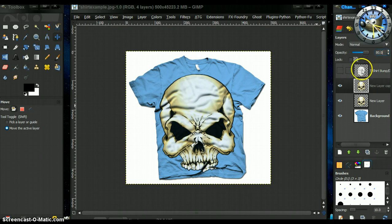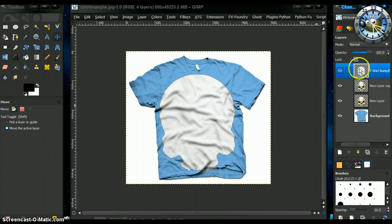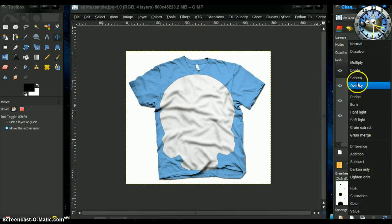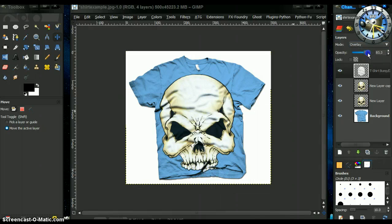And then you can use your bump map, the depth map layer to overlay over the whole thing to give it even more depth. Lower that opacity a bit. And there it is.